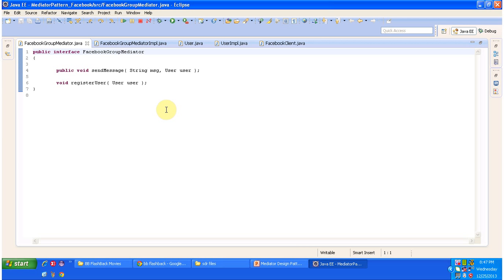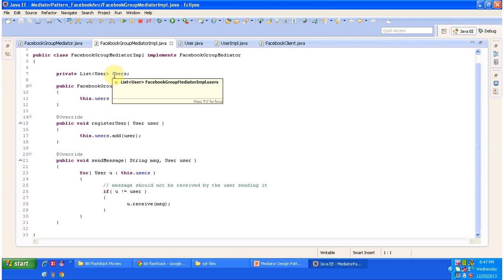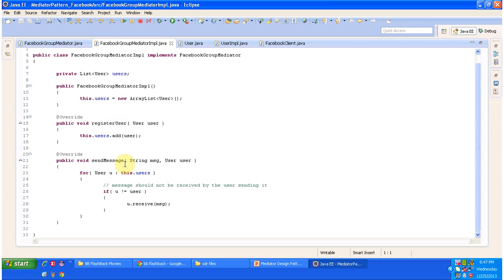I have opened Eclipse, now we will see the code. This is the interface FacebookGroupMediator. It has two abstract methods: sendMessage and registerUser. This interface is implemented by FacebookGroupMediatorImpl, a concrete class, which provides implementation of the registerUser method and sendMessage. The registerUser method adds the new user to the particular group — the user object is added to the list of users. The sendMessage method receives any message shared in the group and sends it to all users registered in that particular Facebook group.